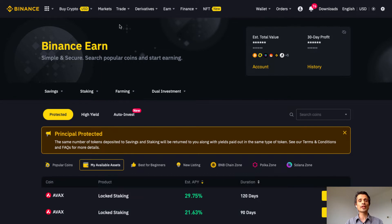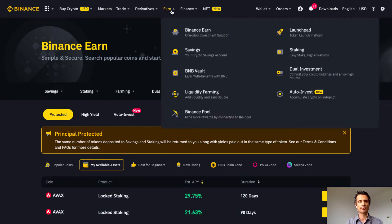If you're not on the Earn page already, you can simply access it from the top drop-down menu — Earn — and then click on Binance Earn, a one-stop investment solution.